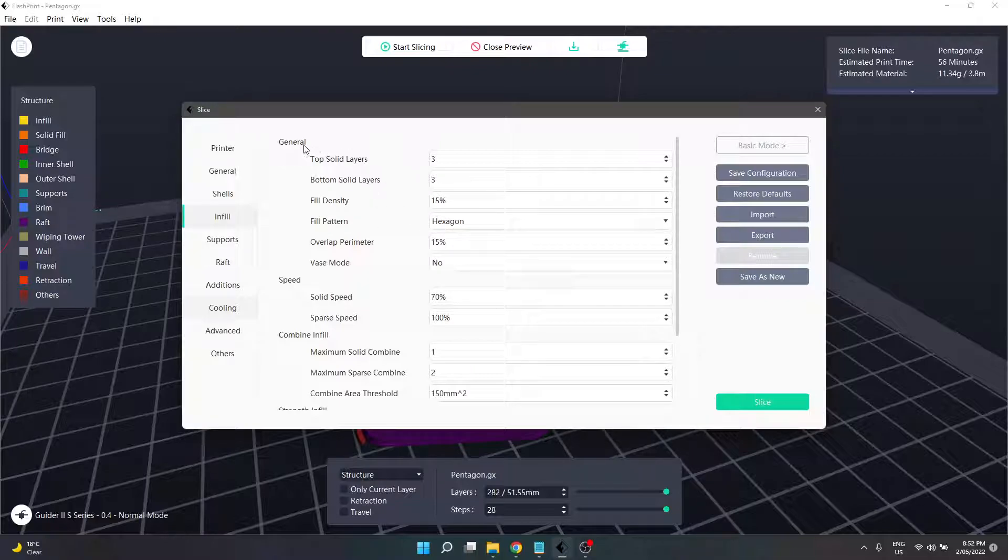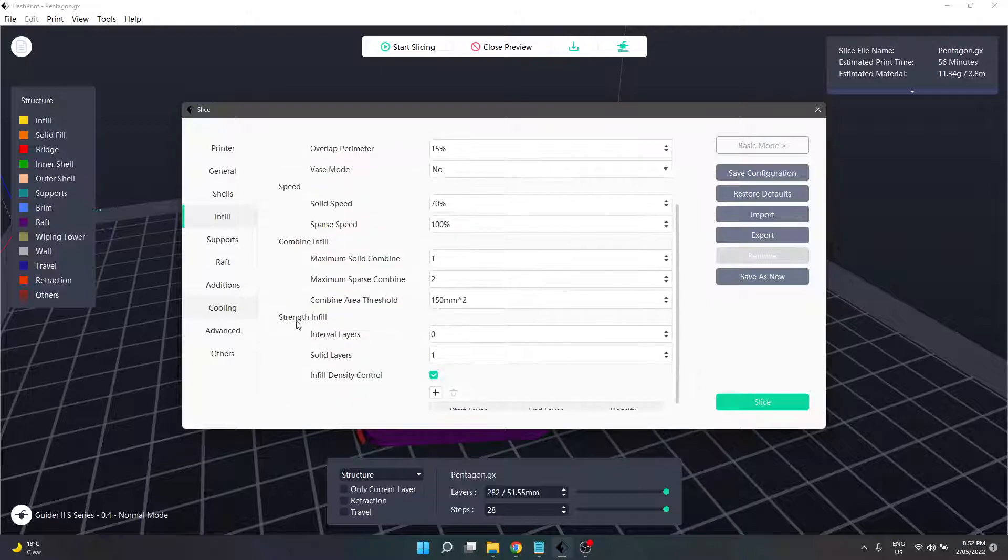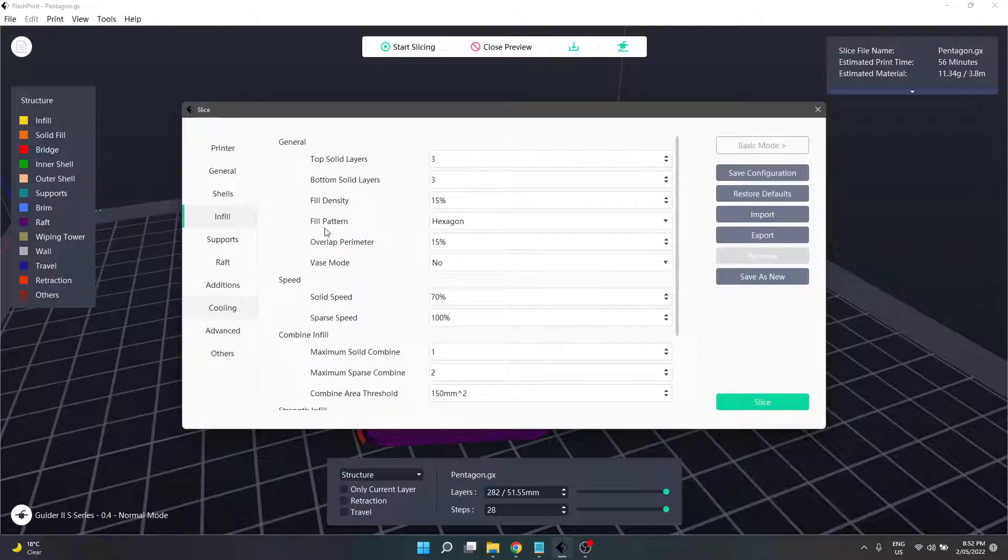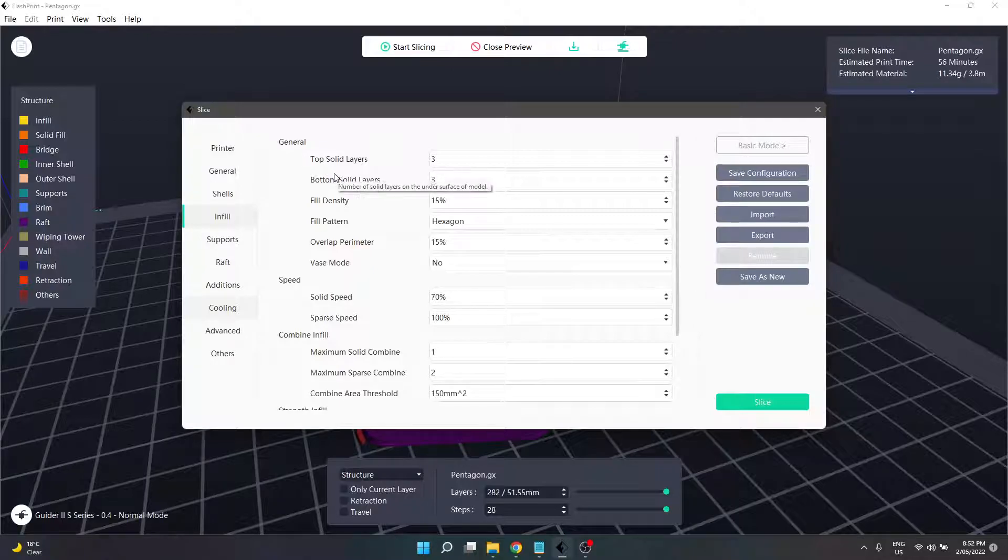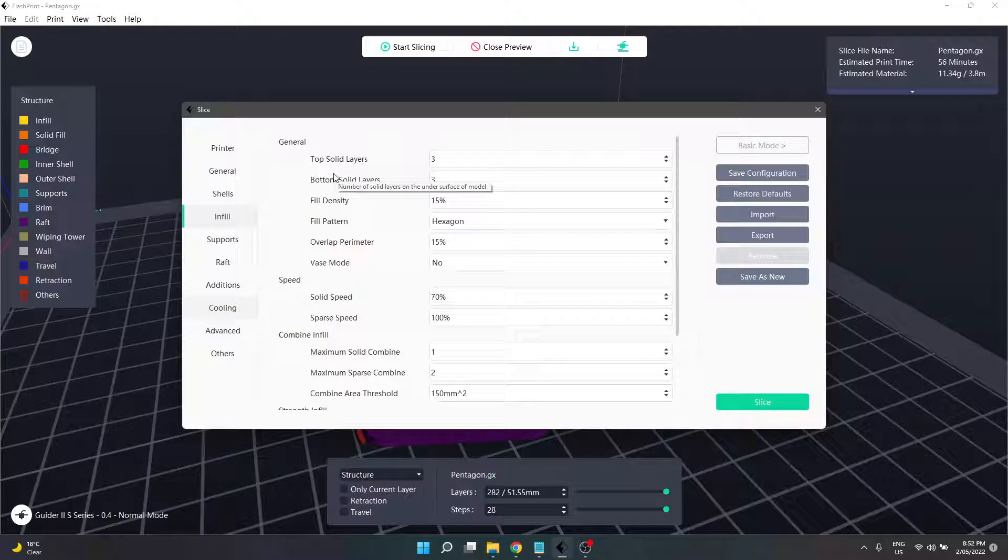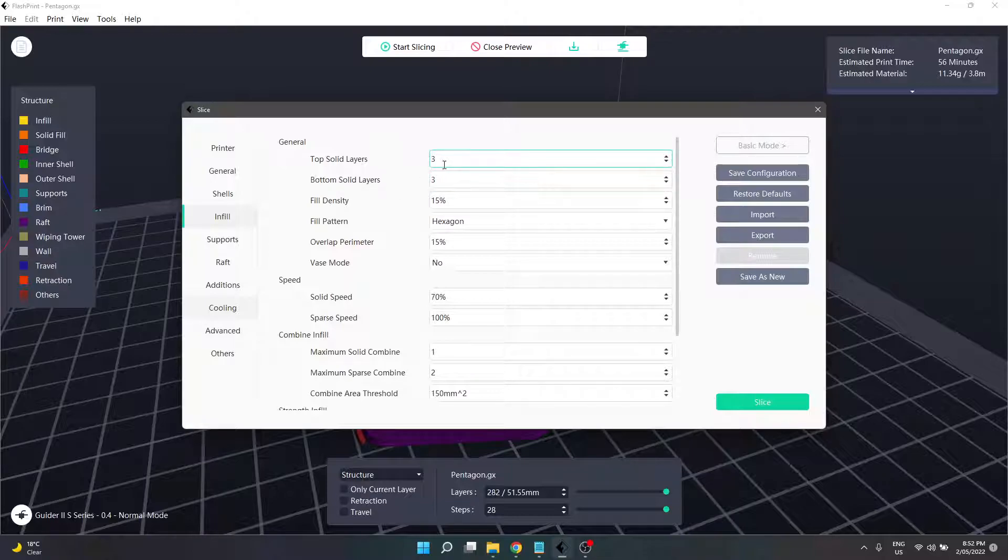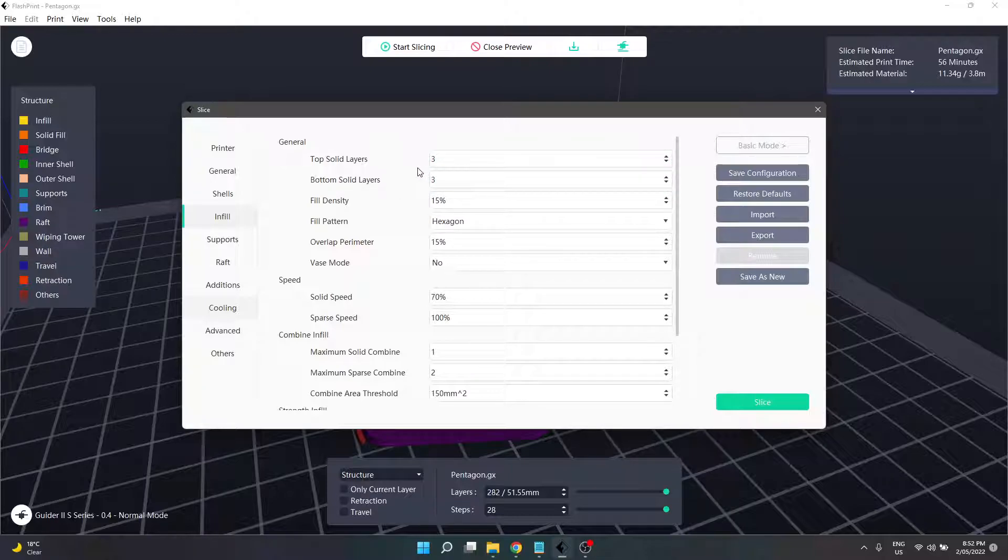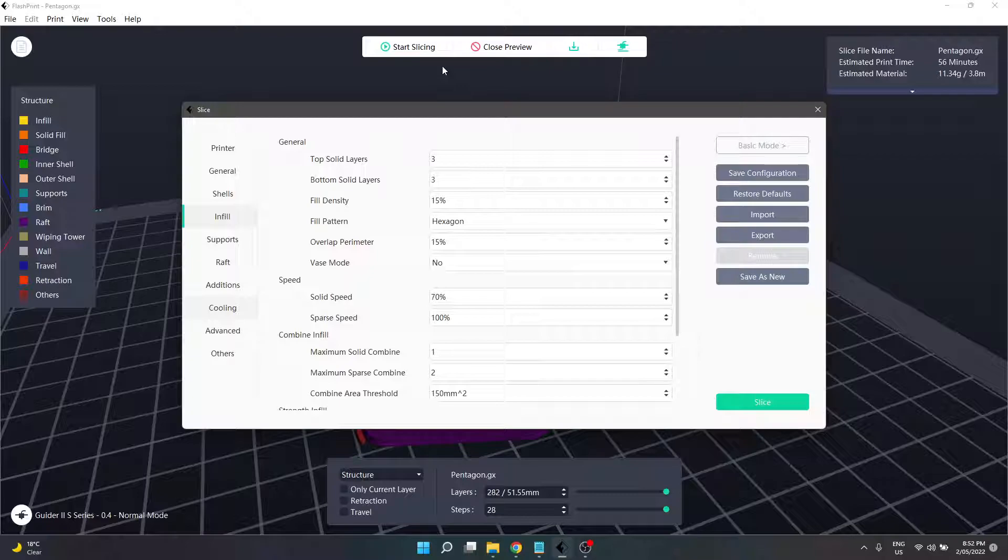Starting with general settings, we have an option for our top and bottom solid layers. This is the value for our vertical shell counts - basically the floor and roof of our model. A higher value there will provide greater strength, same as increasing the amount of shells.